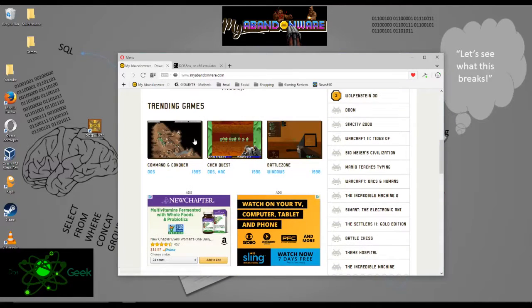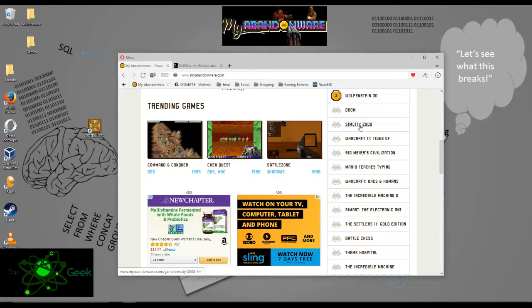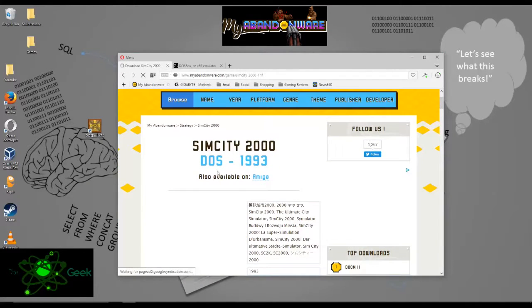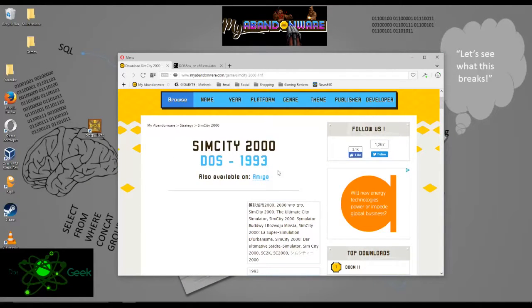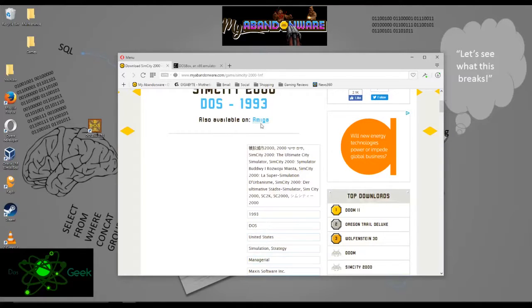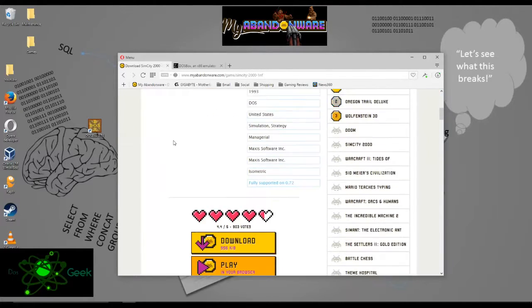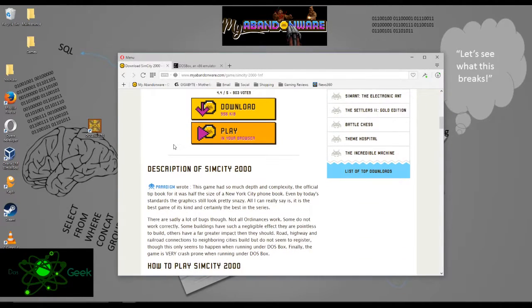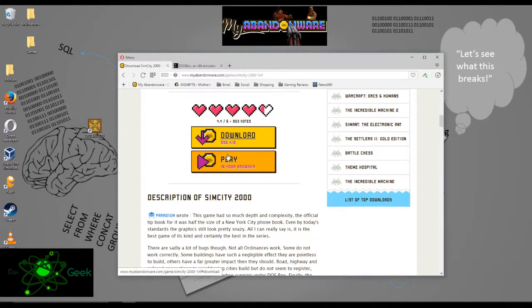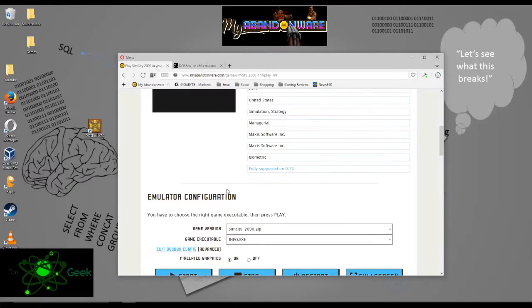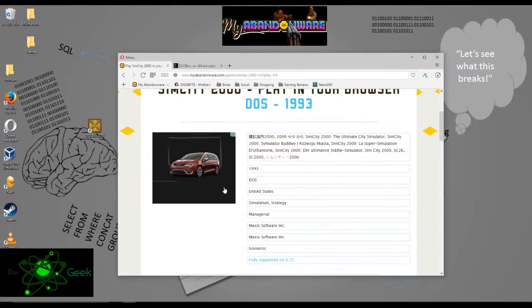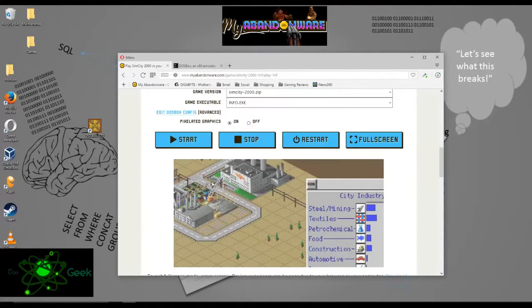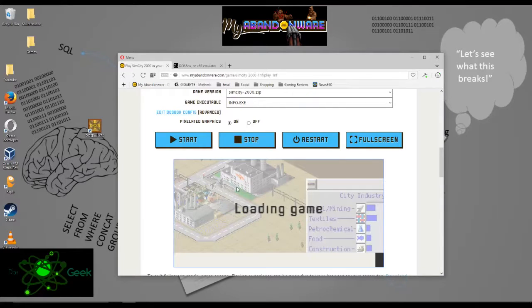Once that's downloaded and installed, you can come here and you're going to find the game that you want. So let's look for a game that I'm going to want to play. We talked about SimCity 2000. So let's do that. It came out in 1993, also available on Amiga. Let's go ahead and download this. You can play in your browser here or you can download. Every time I do the play in your browser, I've tried Chrome and Mozilla, it just doesn't work.